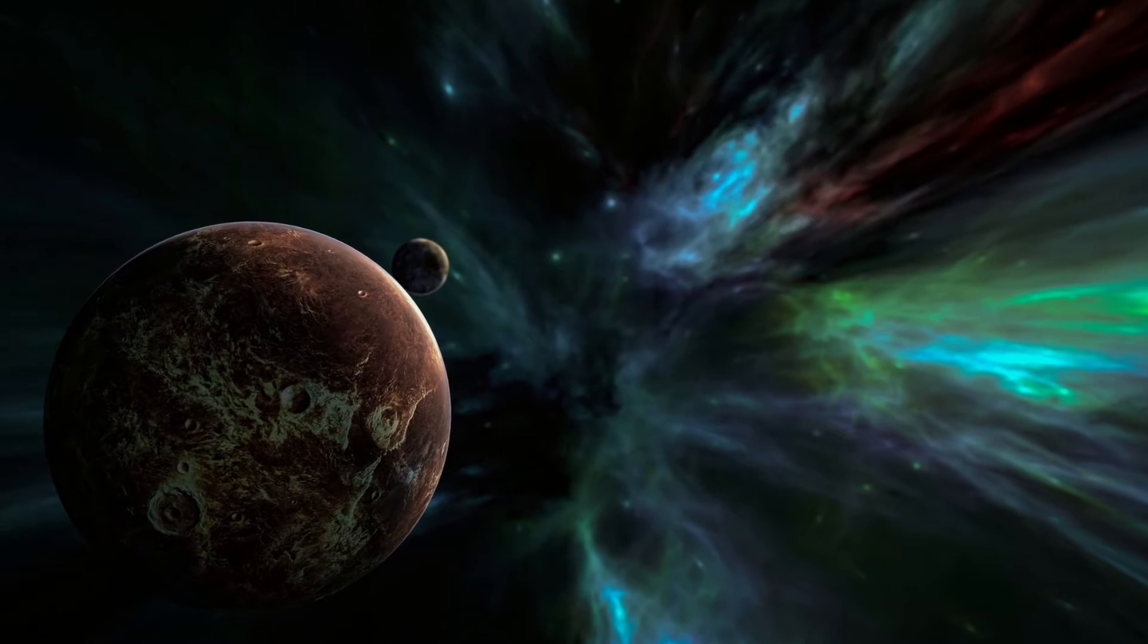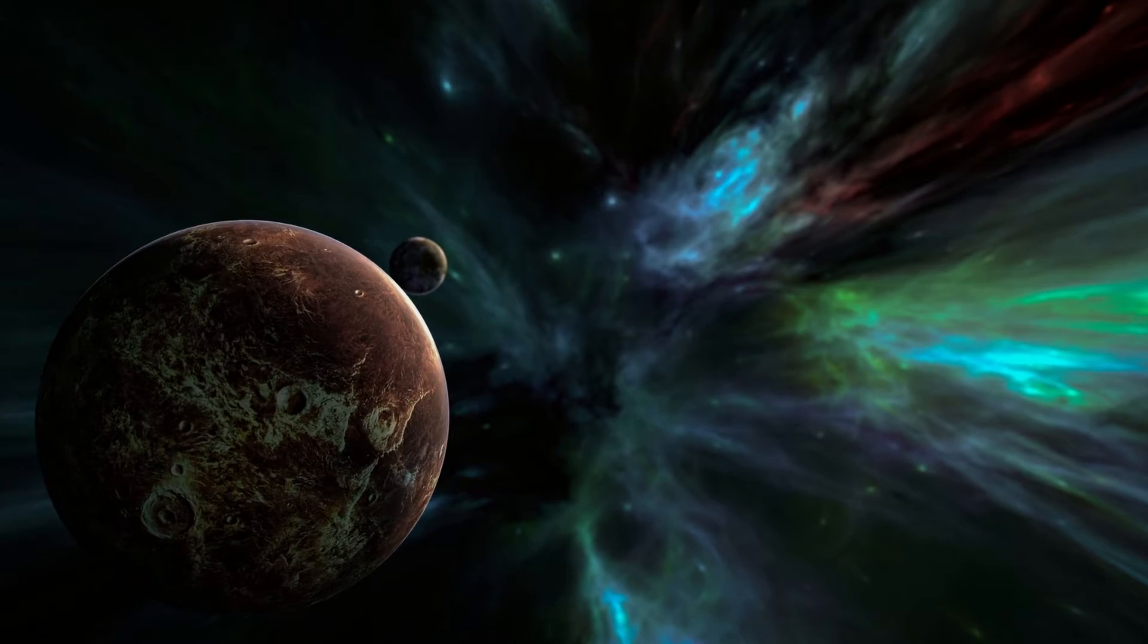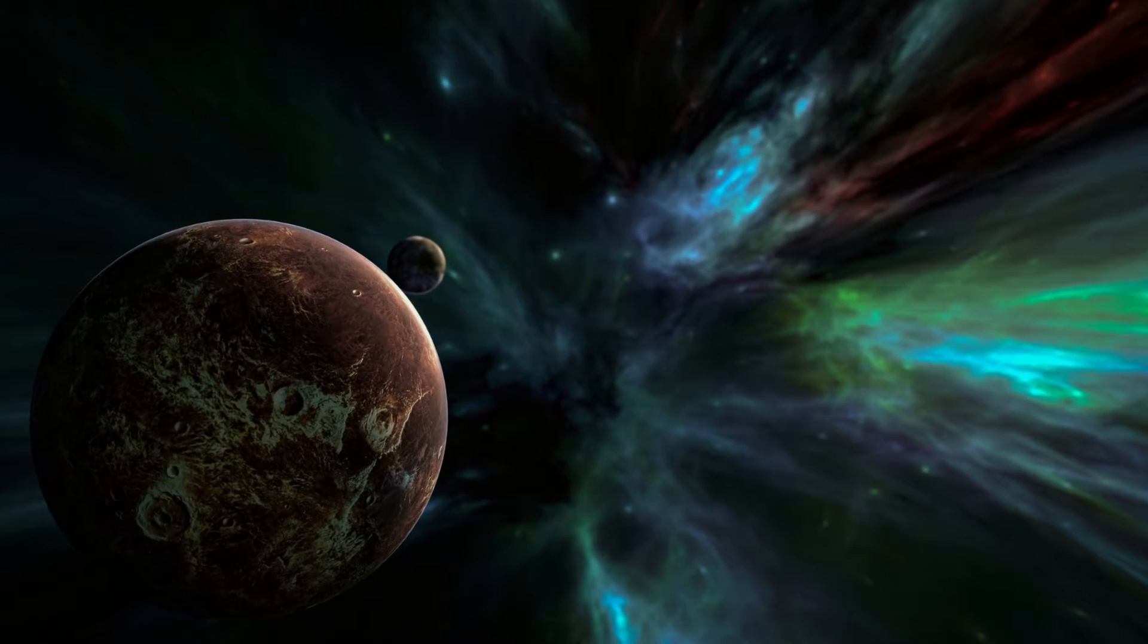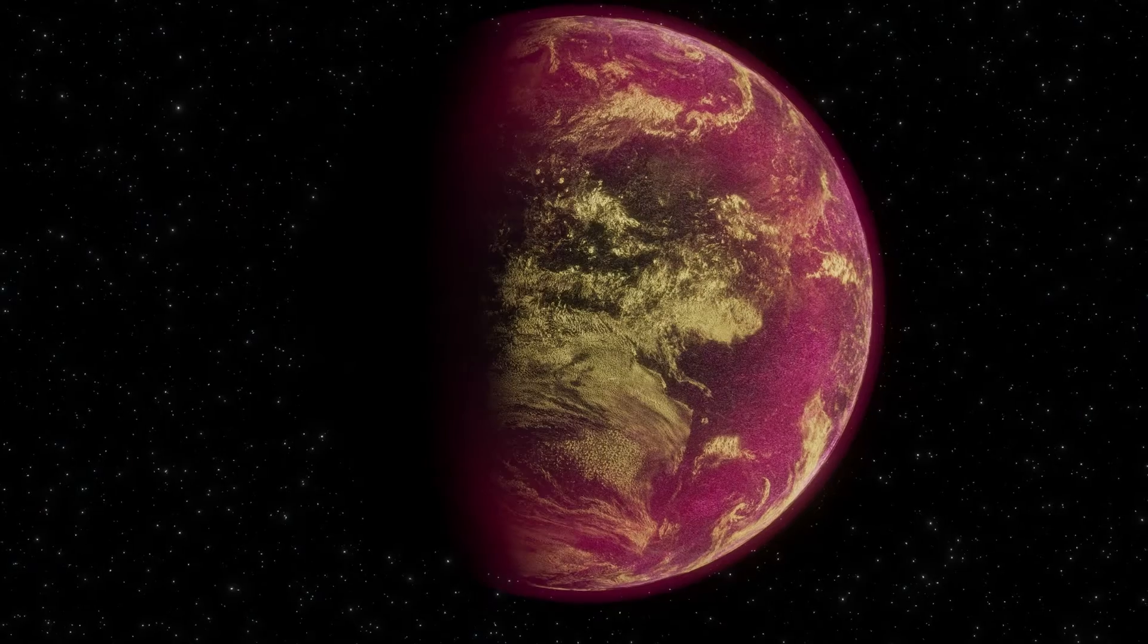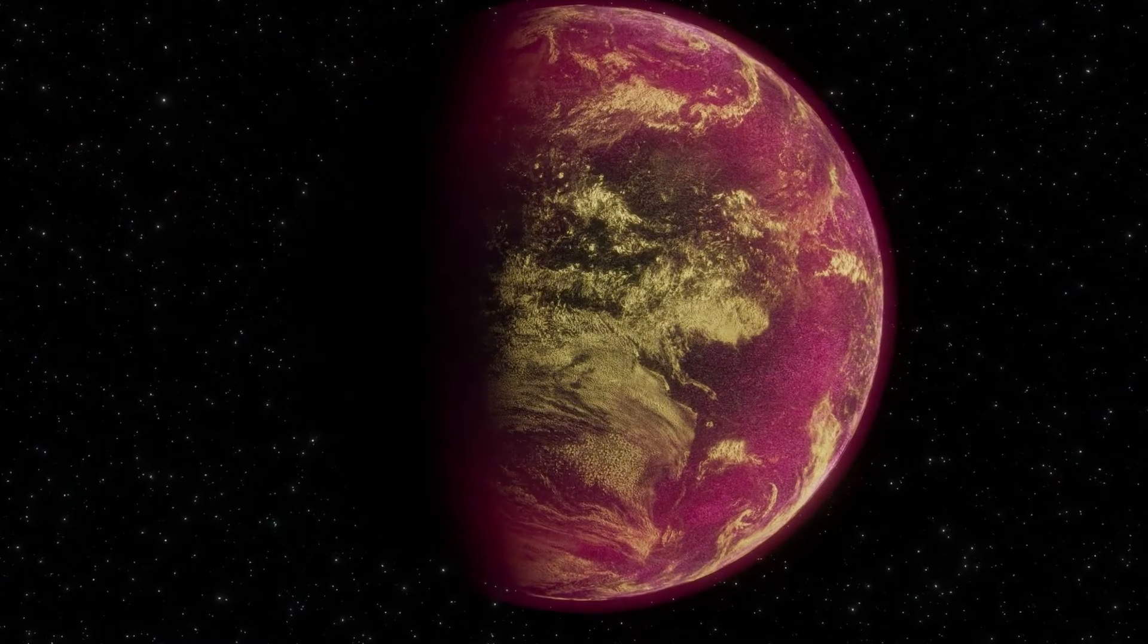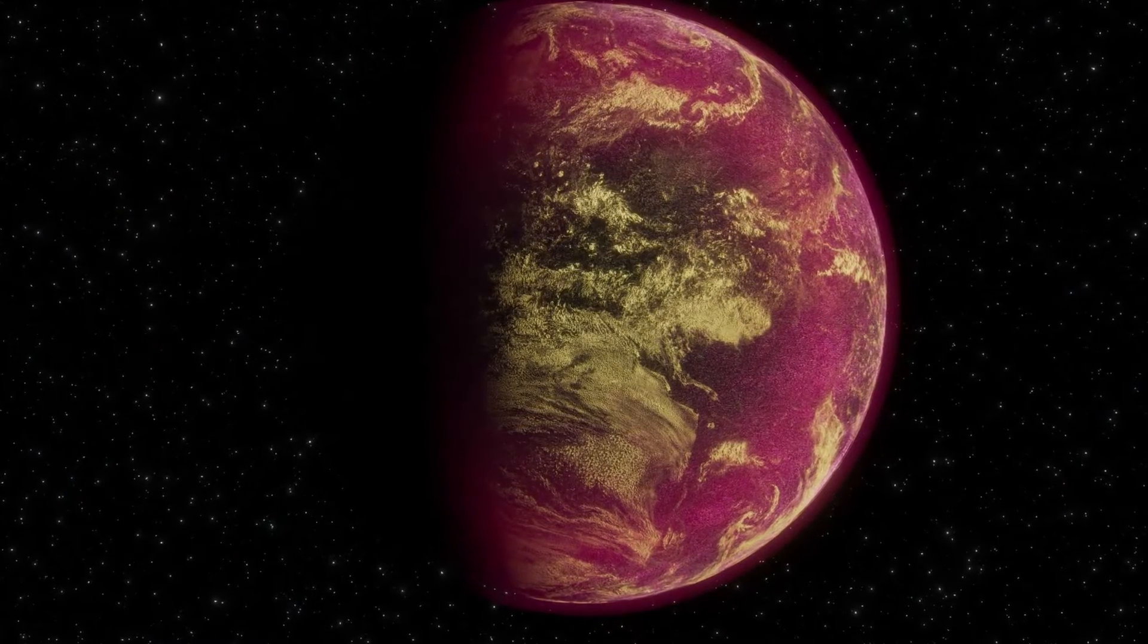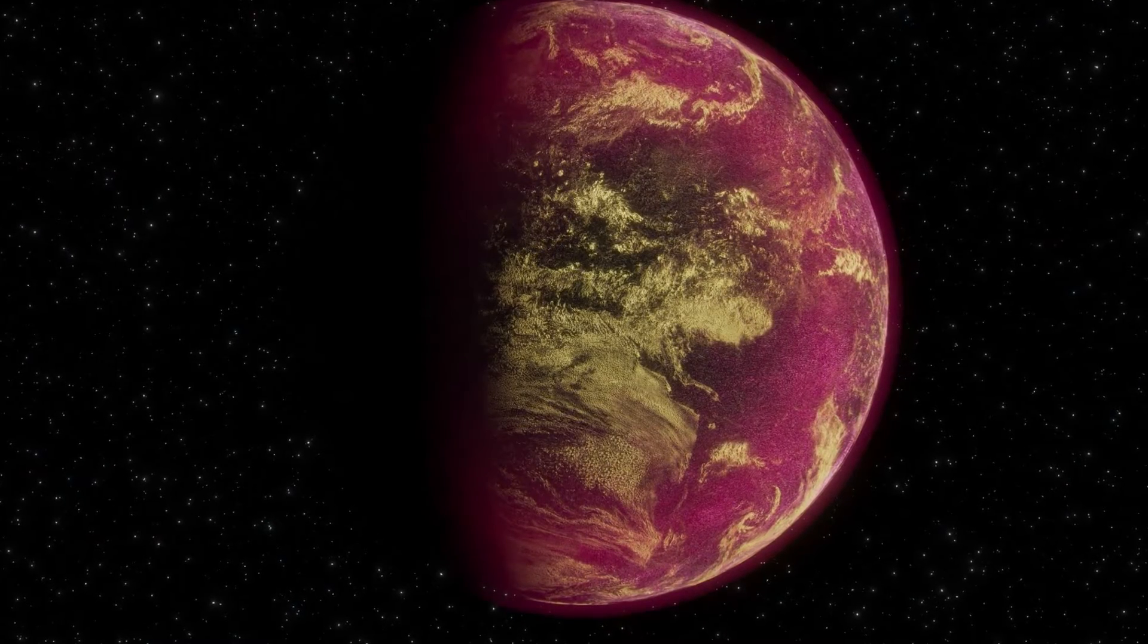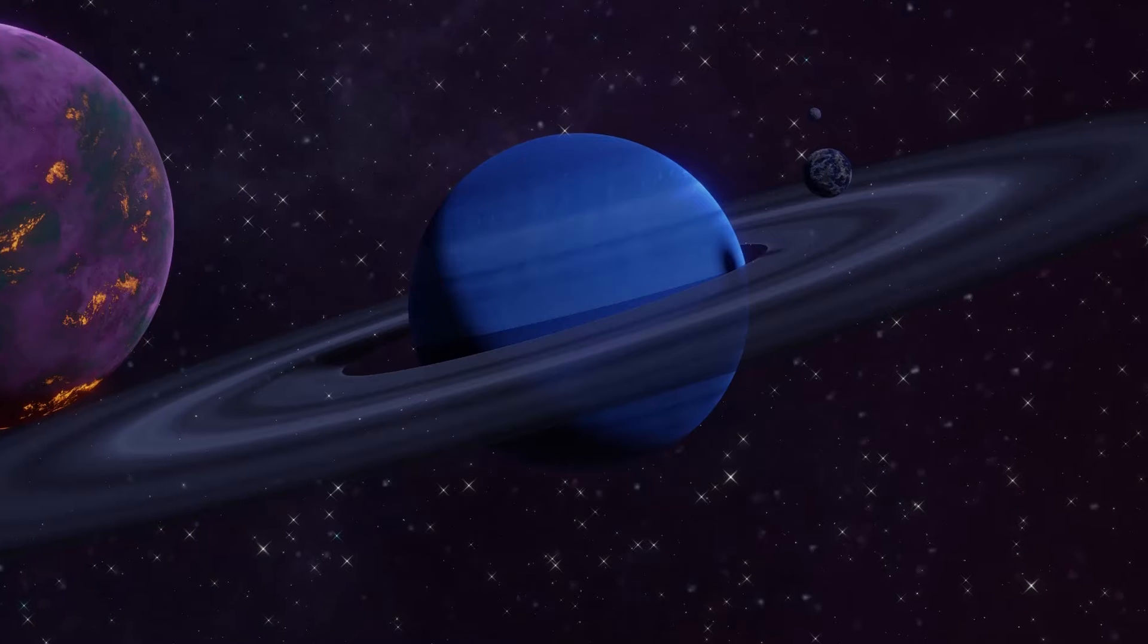If the amount of oceanic water were several dozen times greater than on Earth, the carbon cycle would be restricted, resulting in an extremely hot or cold climate.